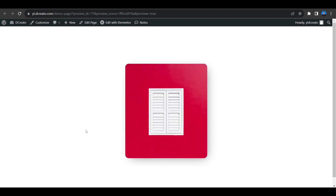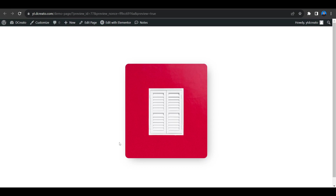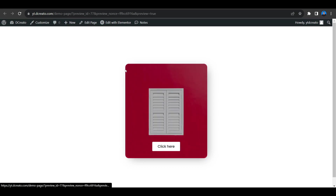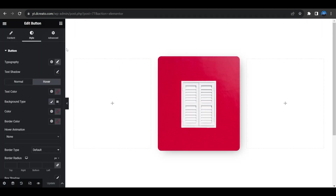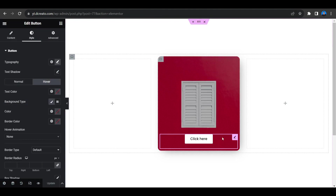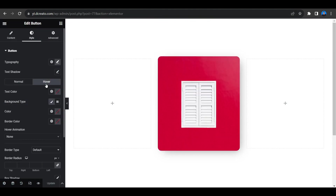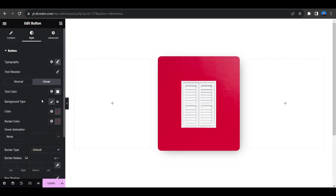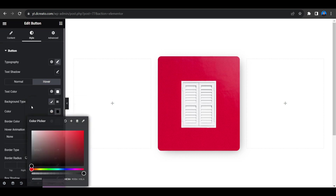If you want to add more hover effects on the button itself, go back to the Elementor page, click the button, and under the Hover tab set the text color to white and the background color to black.